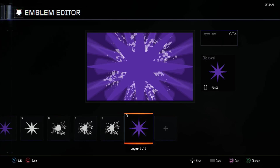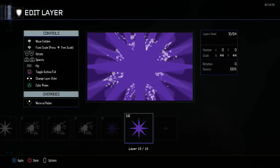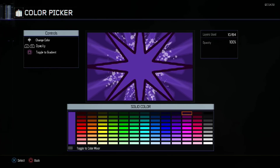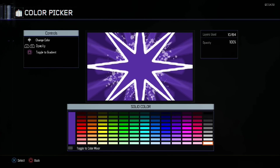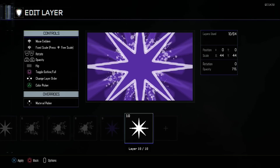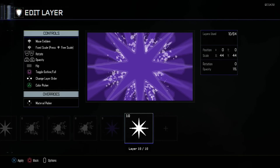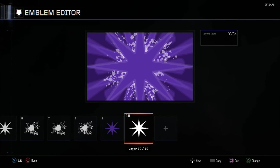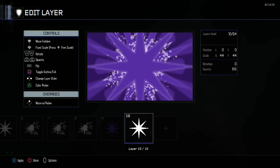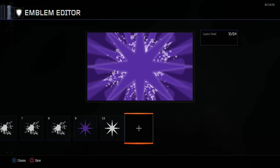Now we're going to copy this over and do the same as we did last time — white color, lower the opacity down to 10, and it's going to be Outlined. I'm also double-checking the document whilst making this so you have the document and video 100% perfect.